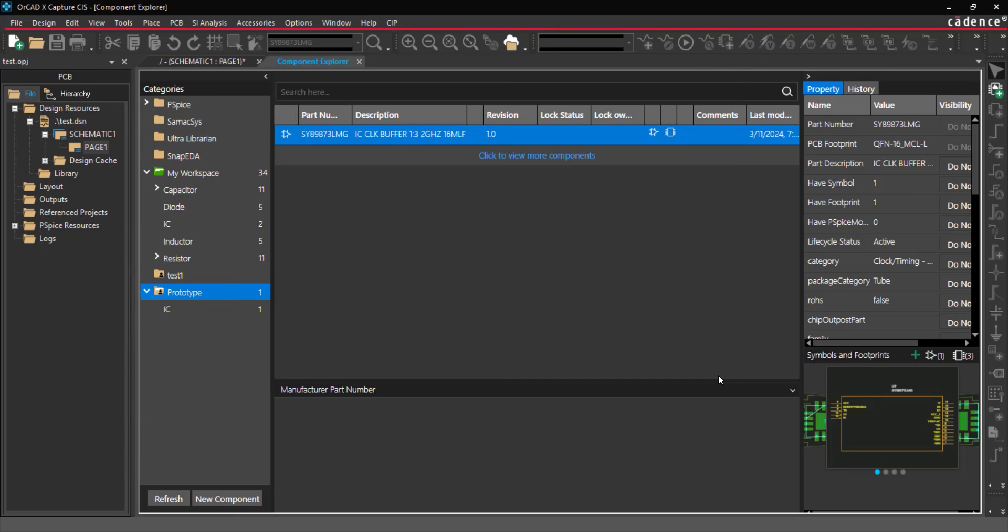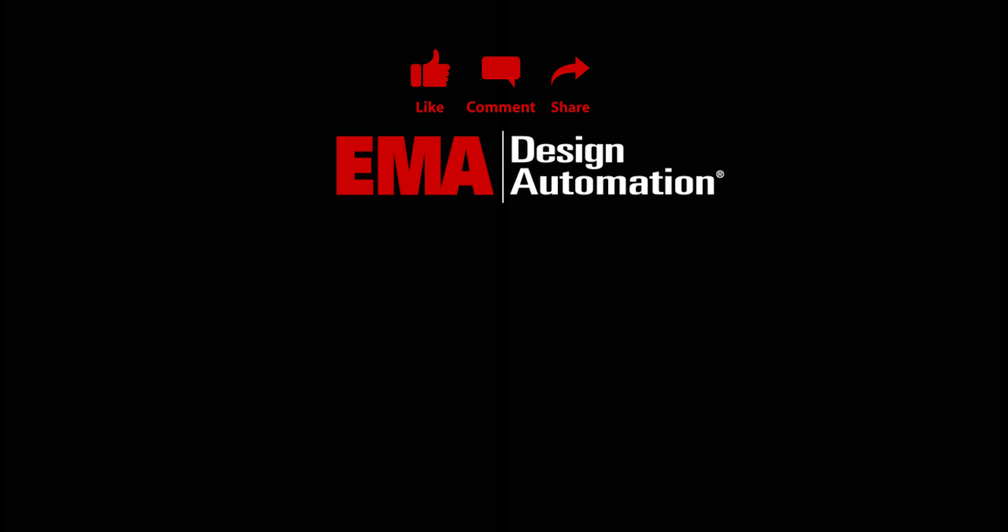Workspaces help you efficiently create and manage component libraries for your designs, as well as improve collaboration with team members with ORCAD XCapture CIS. For more tutorials, visit us at resources.ema-eda.com